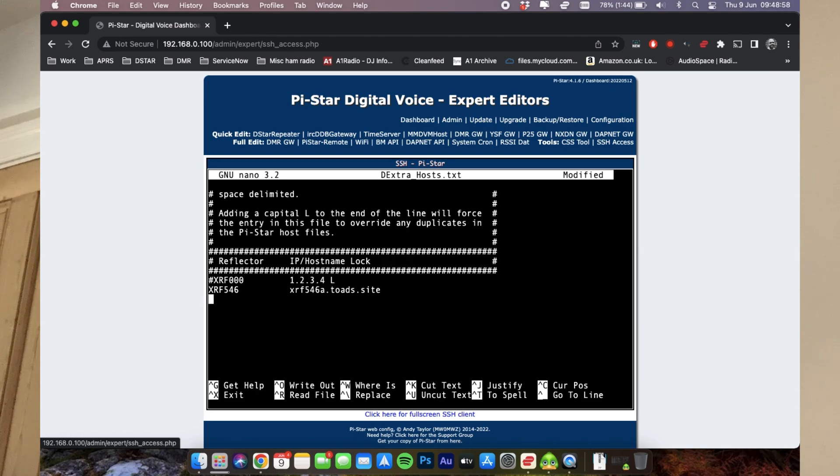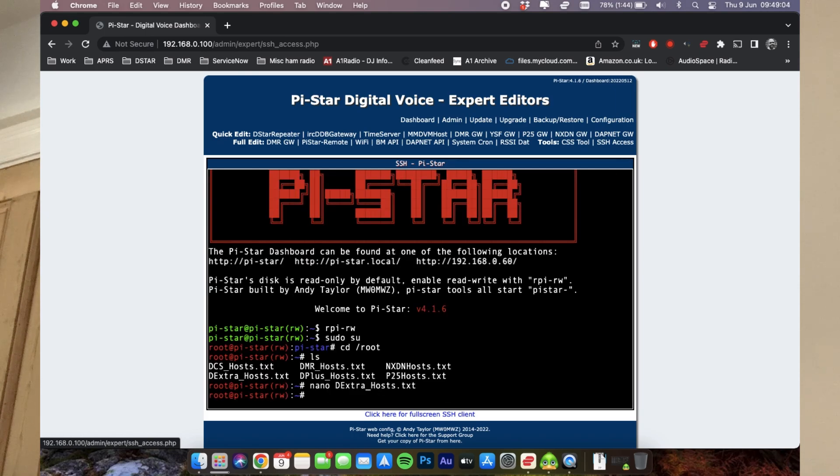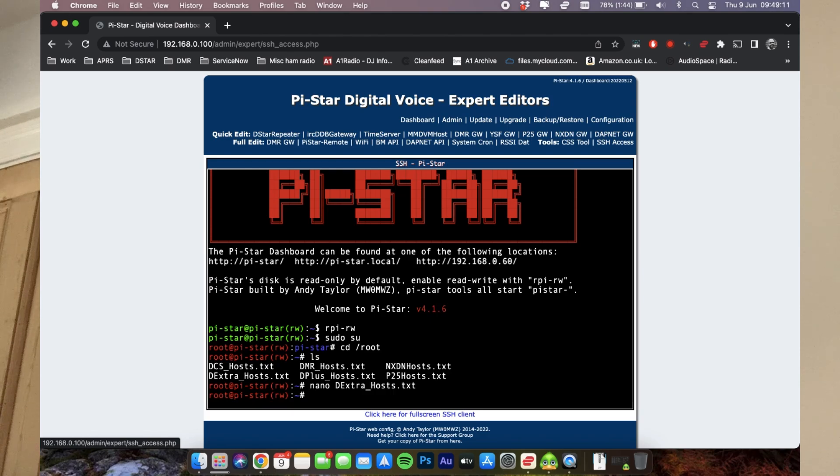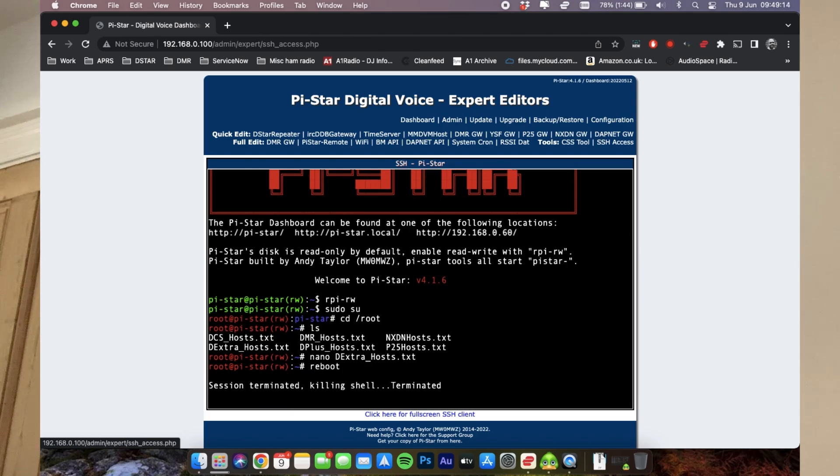Now we're going to do a control x. I'm going to hit y for yes. I'm going to keep the same file name. That's really important because that's how DSTAR knows to look there. And now I'm going to do a reboot within the terminal. You could clear out of that and go into the configuration and then reboot it there. Or you could simply pull power and plug it back in. So I just find it easier to reboot from the terminal. That's all you'll need to do.